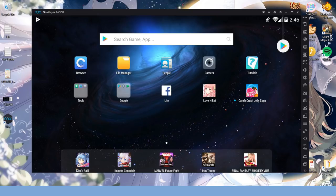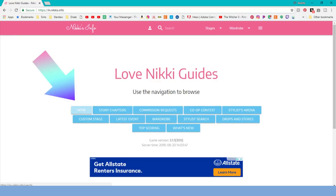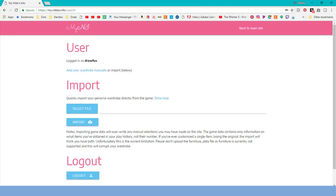Now if you're still with me, let's go ahead and take a look at how to get your game's wardrobe uploaded to the Nikki's Info site. Go to the website, click on MyLN. If you don't already have an account with them, you'll need to make one which is crazy simple as you don't even need to use your email address.